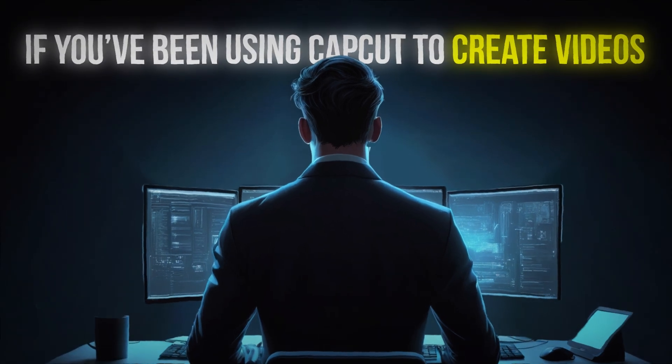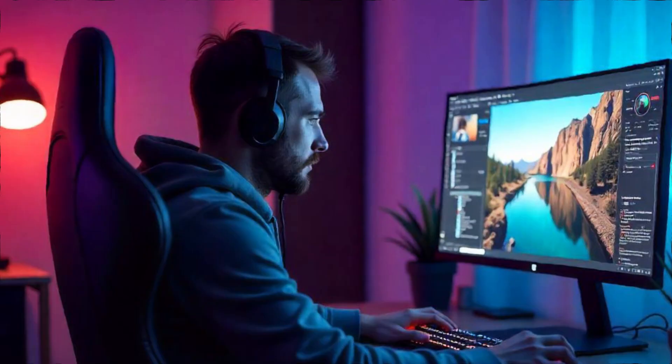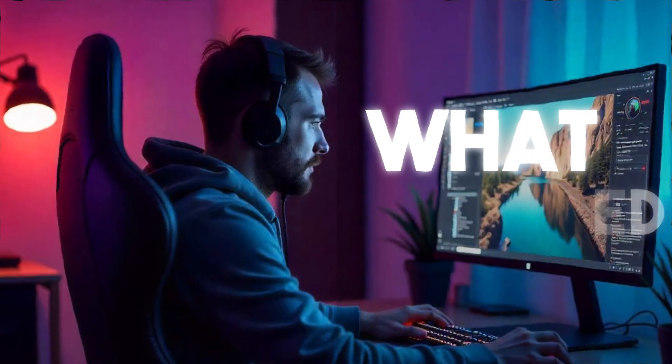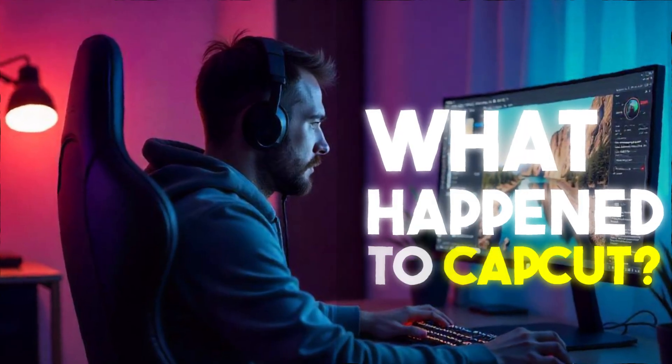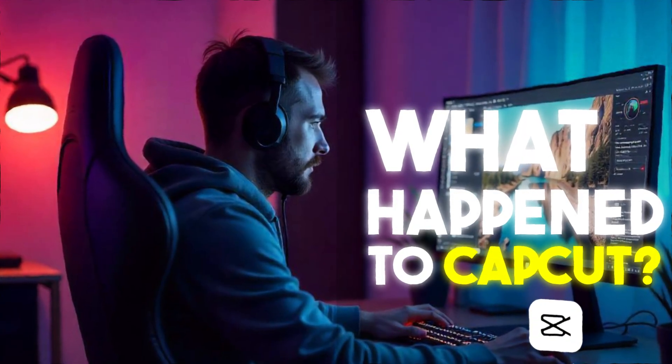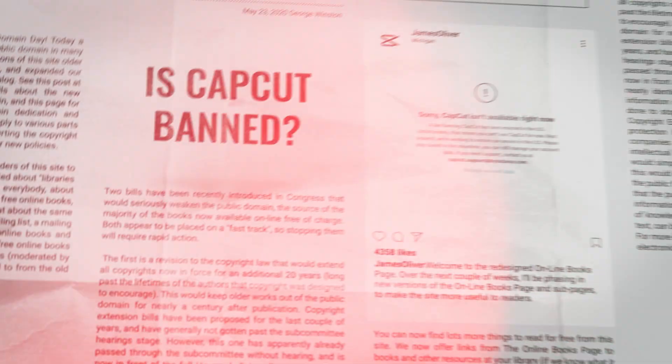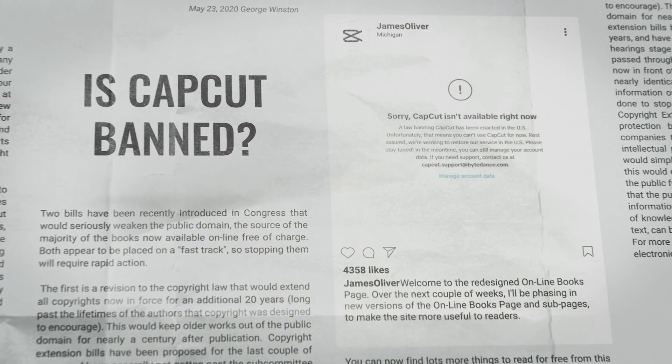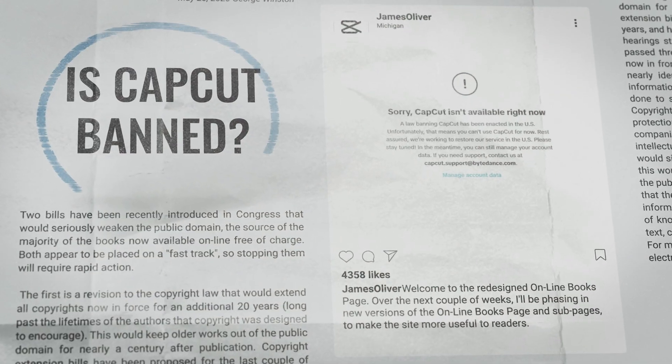If you've been using CapCut to create videos and suddenly found yourself asking, wait, what happened to CapCut? Or is CapCut getting banned? You're not alone.